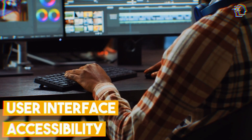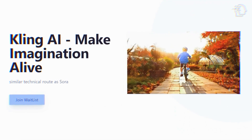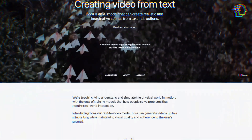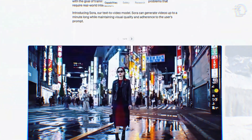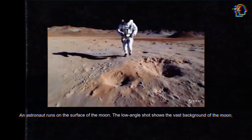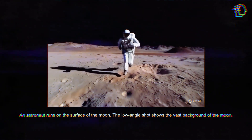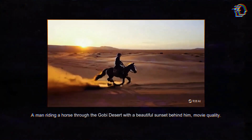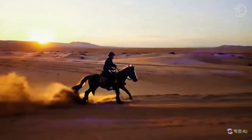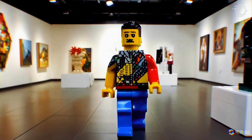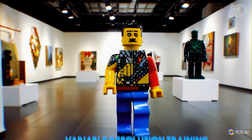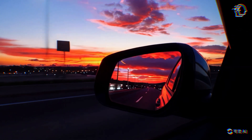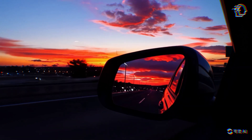Finally, the user interface and accessibility play crucial roles. Kling is currently available for invited beta testers via the Kwaying or KwayCut app, whereas Sora will be more widely accessible. At the heart of Kling AI's success is its technological foundation. Kling utilizes the Diffusion Transformer architecture, which transforms rich textual prompts into vibrant scenarios. Additionally, Kling incorporates 3D variational autoencoder and variable resolution training, enabling it to adapt to different aspect ratios and produce videos in various styles and environments.